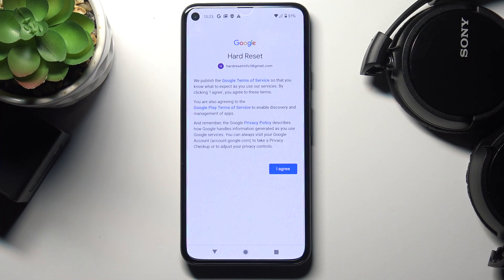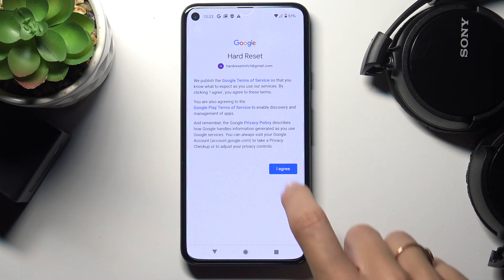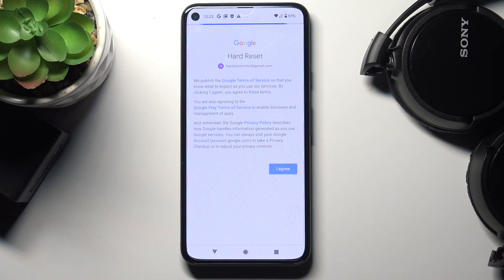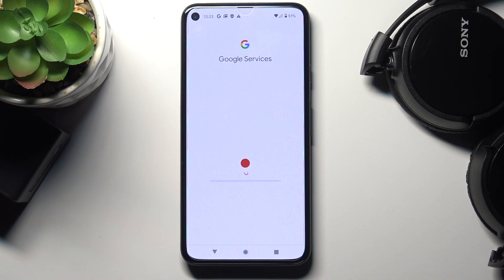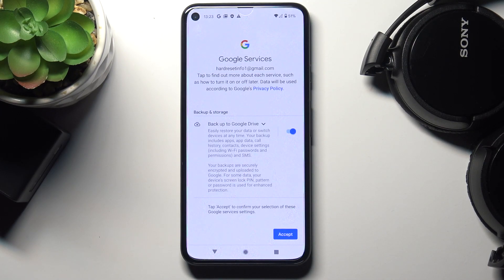Then you can read Google's Terms of Service, Google Play Terms of Service, and also the Privacy Policy. If you agree with everything, just tap on I Agree, and then tap on Accept.